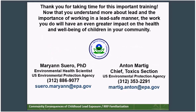I want to thank you all again for your participation and listening to Mary Ann and myself talk about the hazards of lead and the lead-safe work practices, and emphasizing the importance of working in a lead-safe manner. The work you do will have an even greater impact on the health and well-being of children in your home and community as it follows the lead-safe renovation and lead-safe work practice requirements. Mary Ann Suero's contact information is provided on this slide as well as my contact information. If you have any questions regarding this presentation, feel free to contact Mary Ann or myself. Thank you for your attention, good luck, and goodbye.